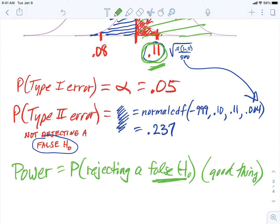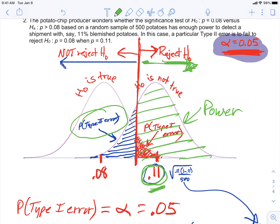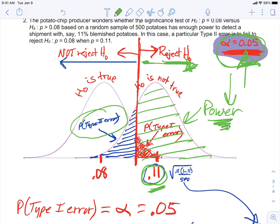So we can write a formula: the probability of a type 2 error equals 1 minus power, and vice versa — power equals 1 minus the type 2 error probability. Those are complementary probabilities that add up to 100%. If you imagine reducing the alpha level — moving the red decision line to the right — you're also going to be decreasing power. That's a bad thing, but it's the trade-off: reducing type 1 error also reduces power.